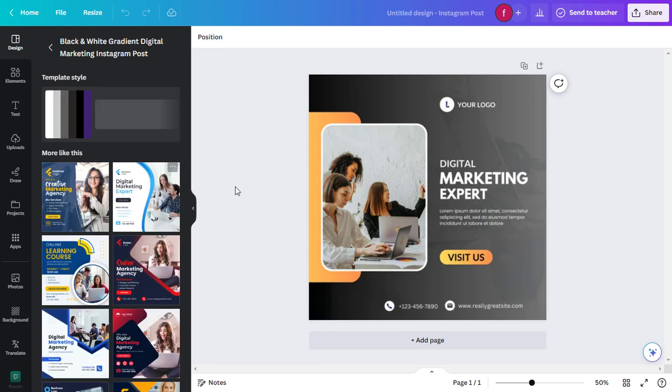Now that you've selected a template, it's time to customize it. Click on any element you want to change, like text or images.